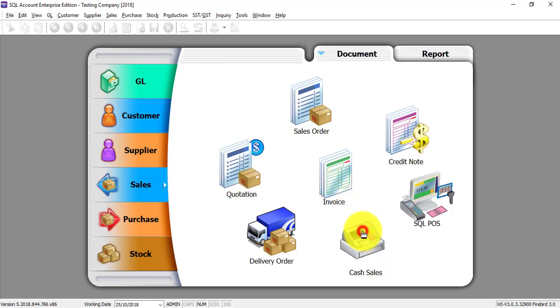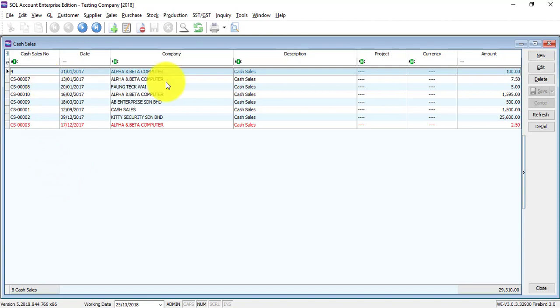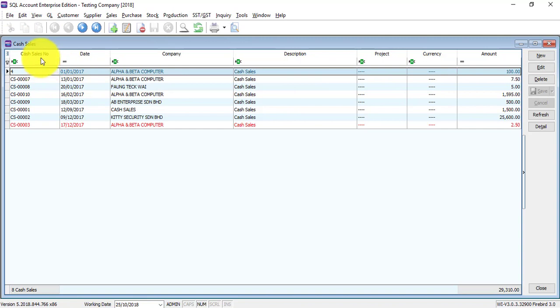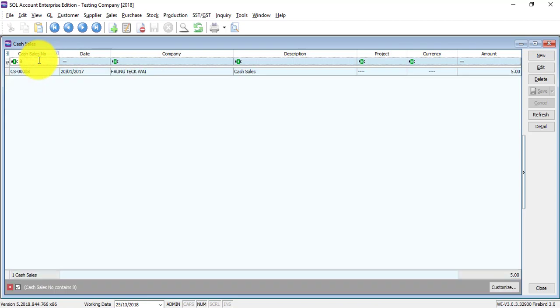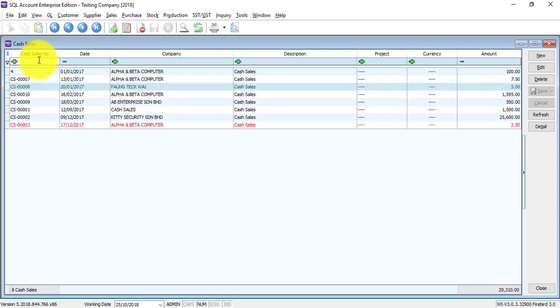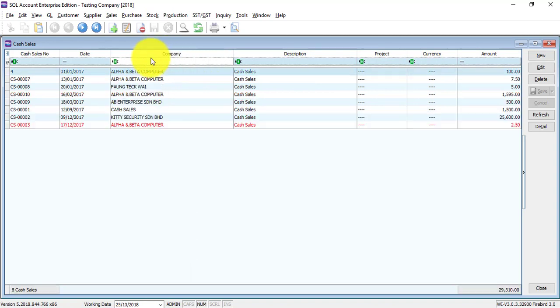In cash sales, you can see a listing of all the cash sales that you have created before. You can search using different criteria, for example if you can remember the cash sales number, just type the number. You can use company name or when you want to use a criteria that is not here.